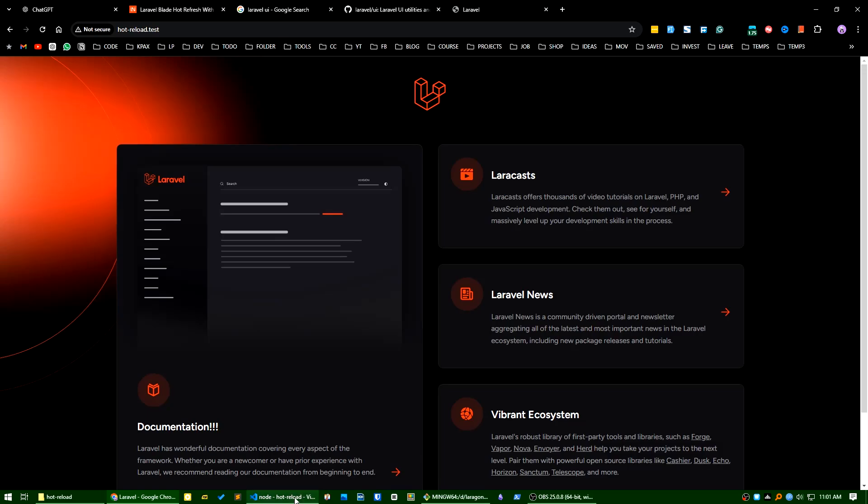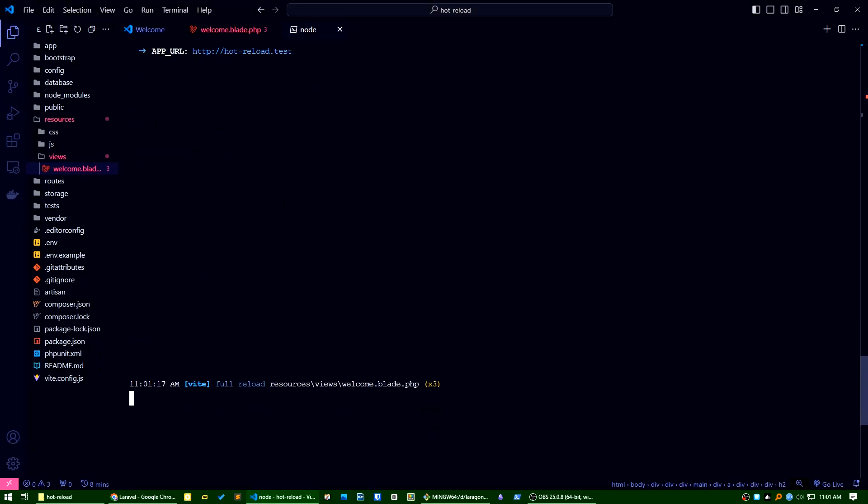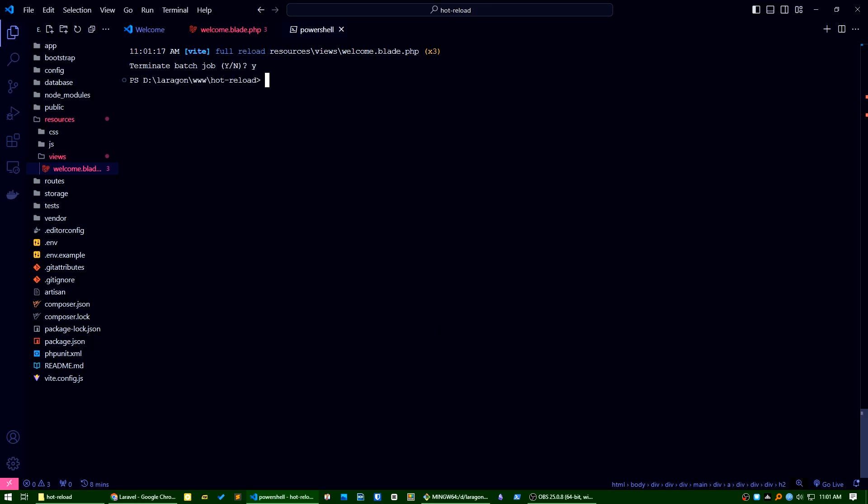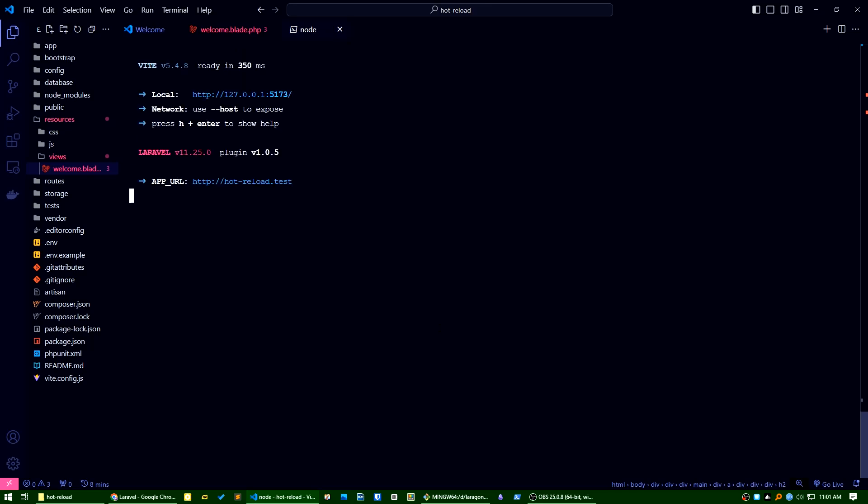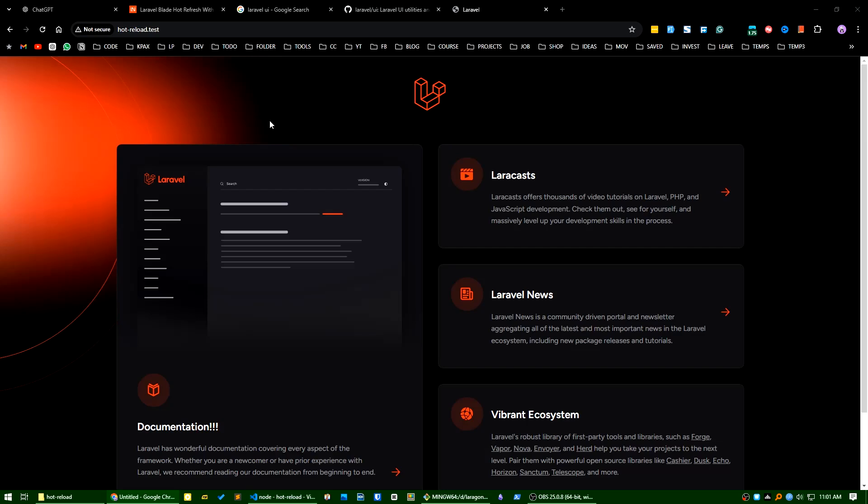Okay, what I can do is I will stop this and I will start again. Let's see this URL. Okay, okay, what is showing? This is the Vite property server that provides hot module replacement for Laravel application. You'll have a friction configure, appear this hot filter test. As expected, everything is working fine but it's not working again.